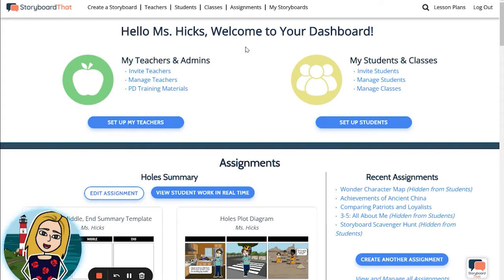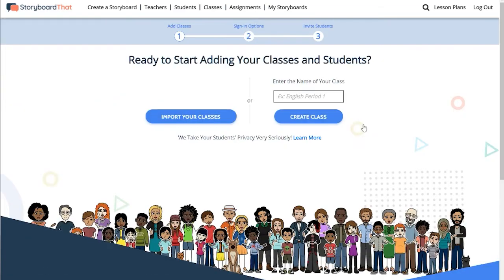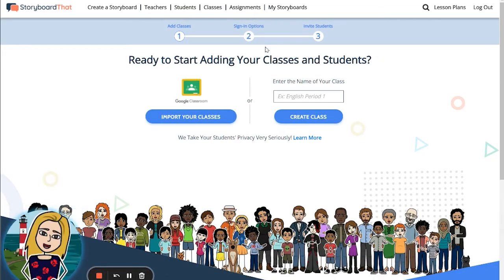Here I am on my teacher dashboard where up on the top right hand side you can see the student section. Click this blue button to set up your students where our helpful wizard will walk you through the process.